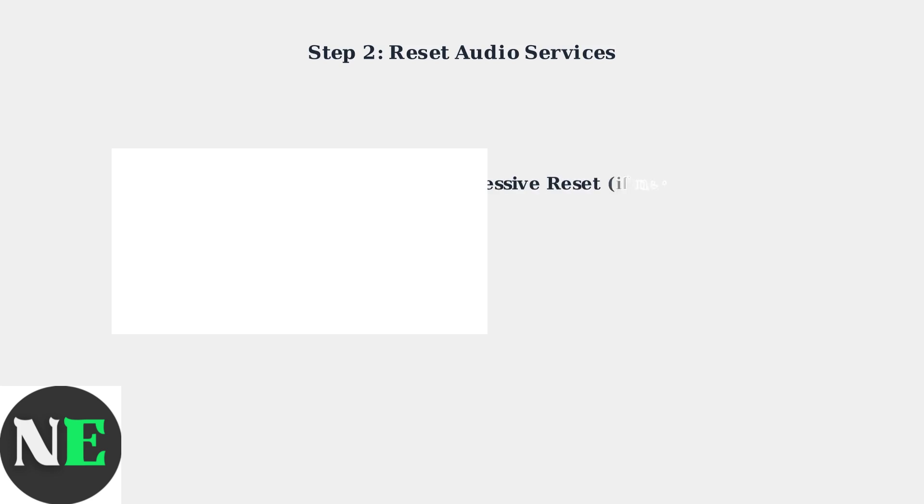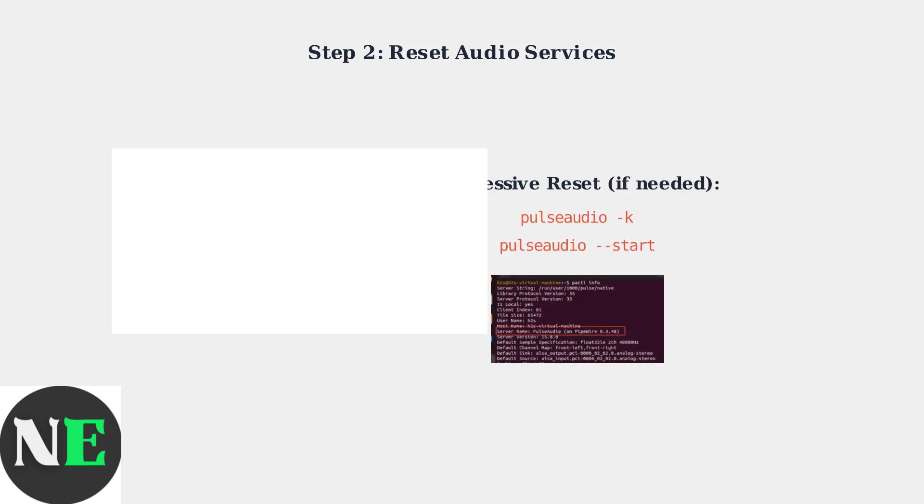For more persistent issues, use an aggressive reset approach. Kill the Pulse audio process completely and restart it. This provides a deeper reset of the audio system.